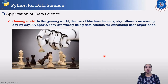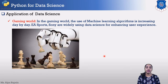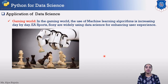The next application is gaming. Machine learning algorithms are increasing the gaming world day by day. For example, in PUBG, there are bots — self-intelligent programs — that learn and train by themselves. This is also a fundamental application of data science.